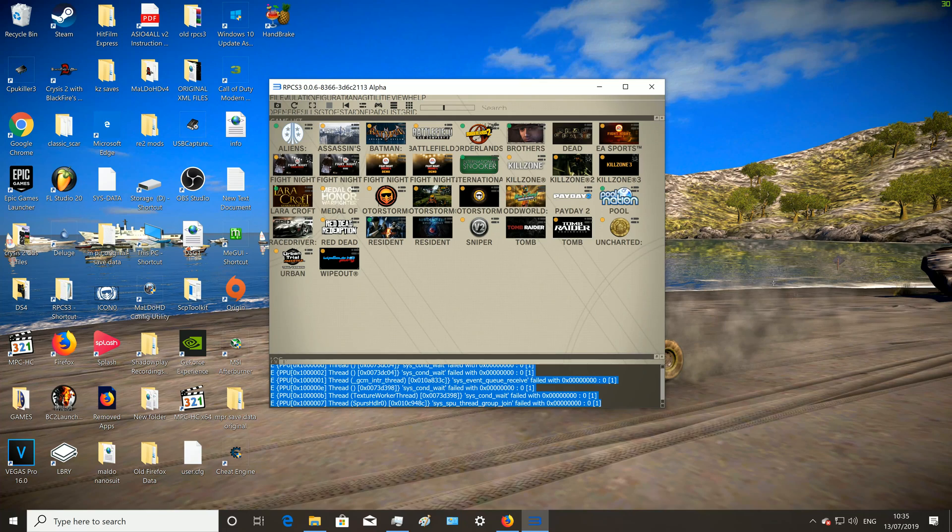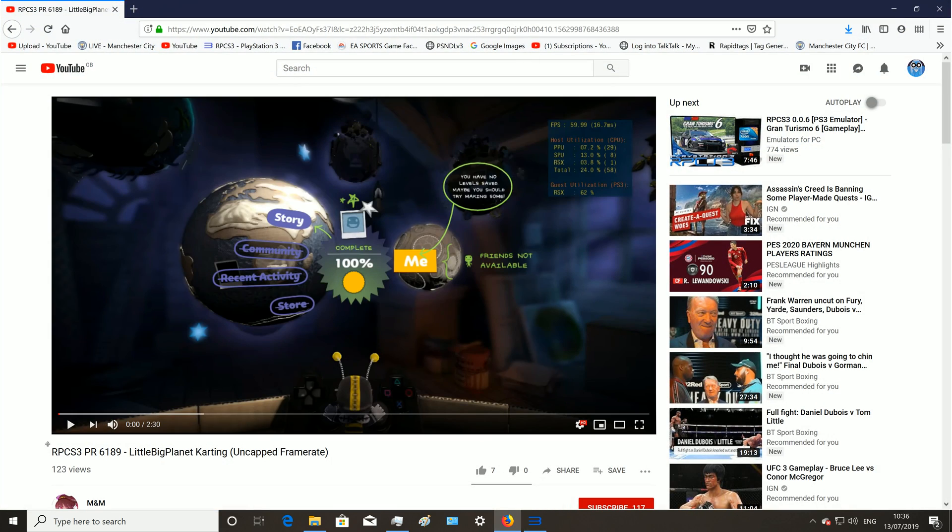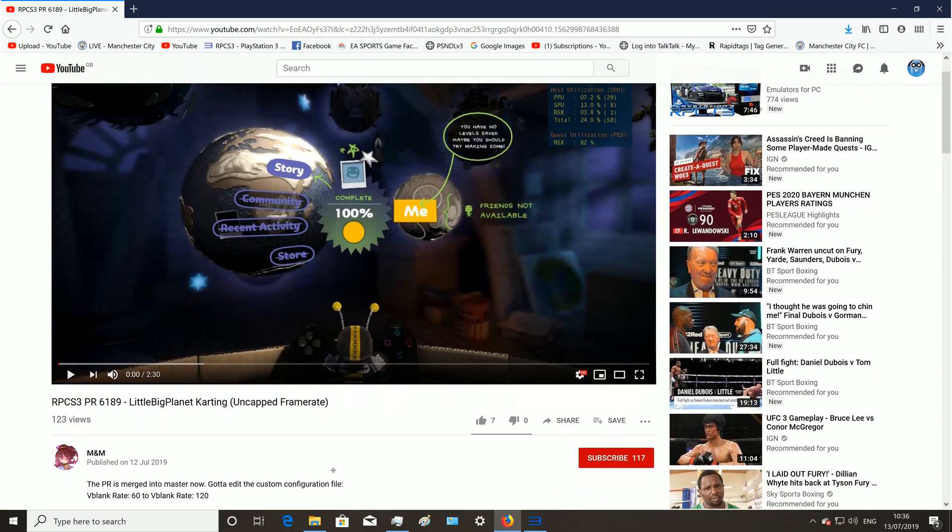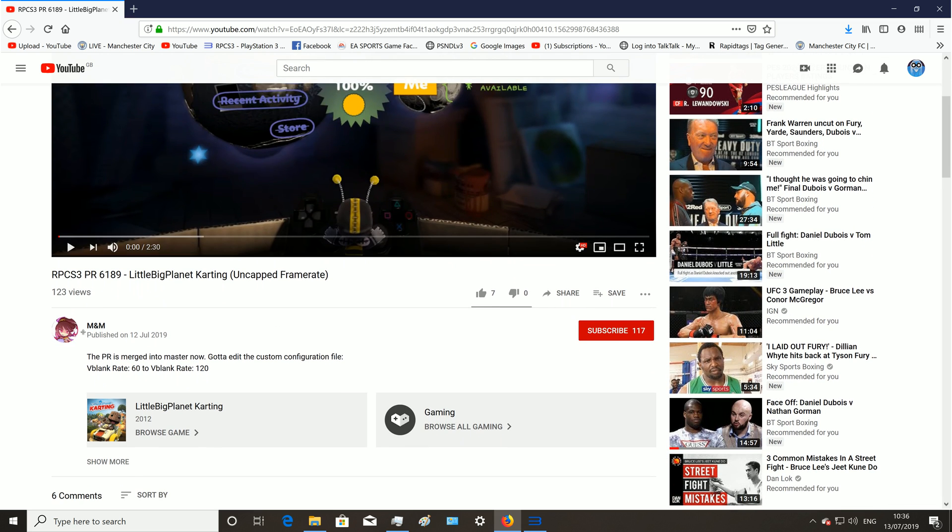Hey guys, as requested here's a much more revised tutorial on getting these games to run at 60 frames a second. This is a brand new method courtesy of this guy and this video, Little Big Planet Karting Uncapped Frame Rate by a guy called Eminem.